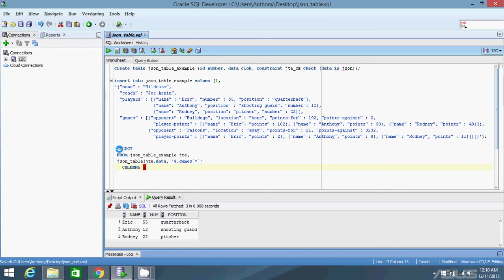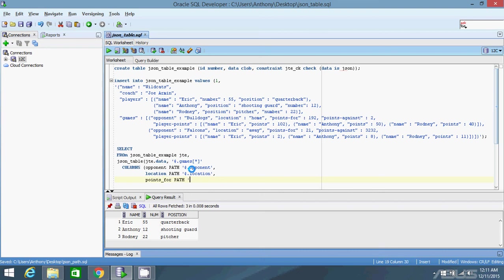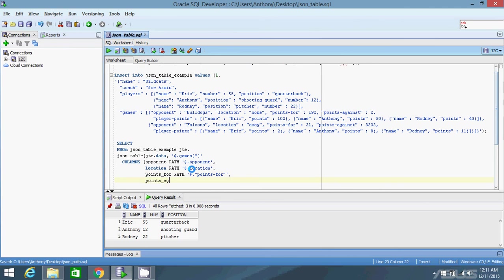Now to specify the columns. I'm going to use four columns: opponent, location, points for, and points against. Opponent, path is .opponent. And then location, path, location. And then for these last two, since it has a dash, I'm just going to make it SQL friendly. Points underscore for, path, plus dollar sign dot - since it has that dash, I need the quotes. Not position. Points for. And then points against path.